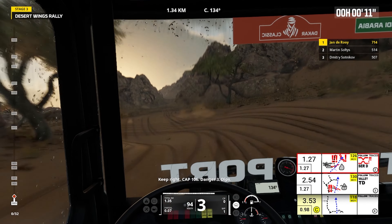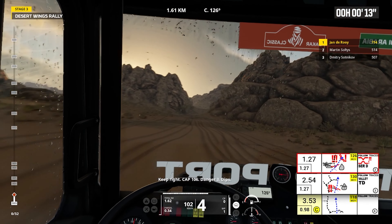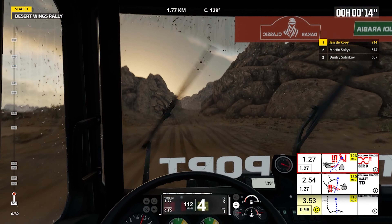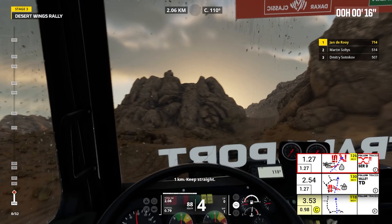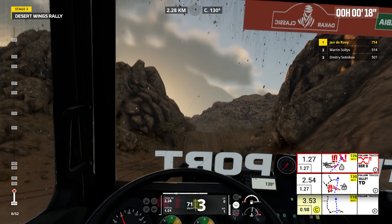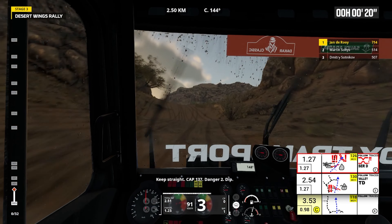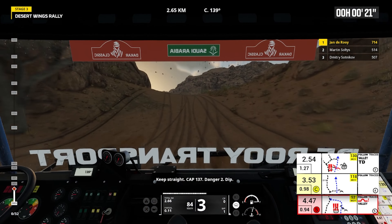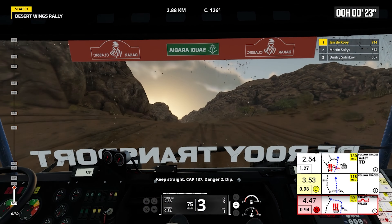Keep right, cap 106, danger three, dips. One kilometer, keep straight. Keep straight, cap 137, danger two, dip.